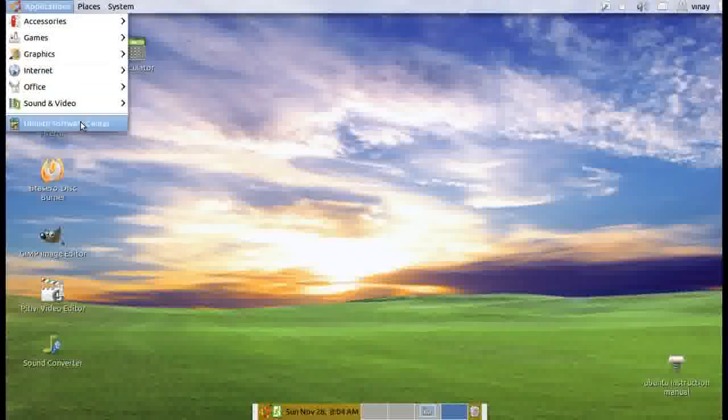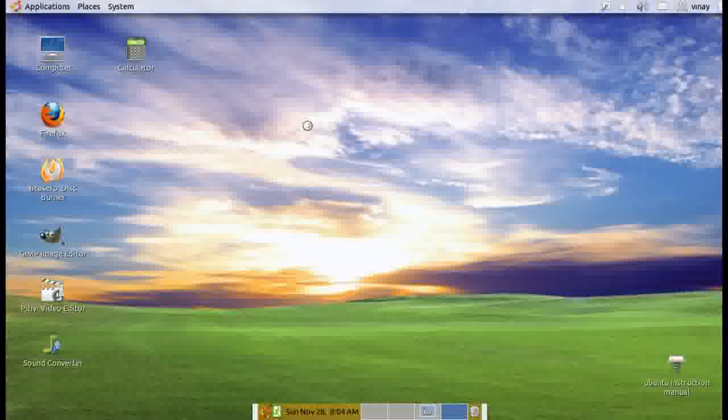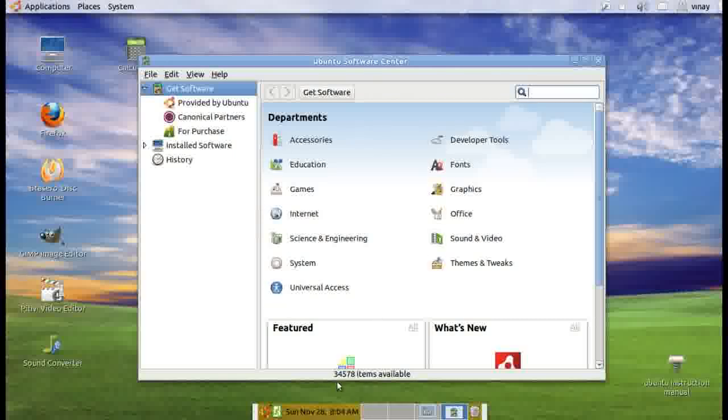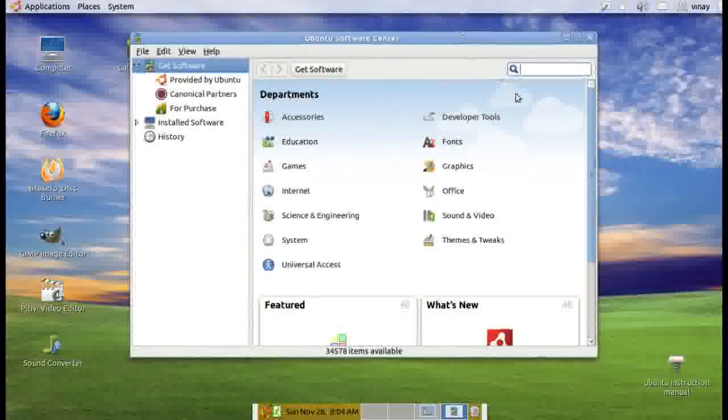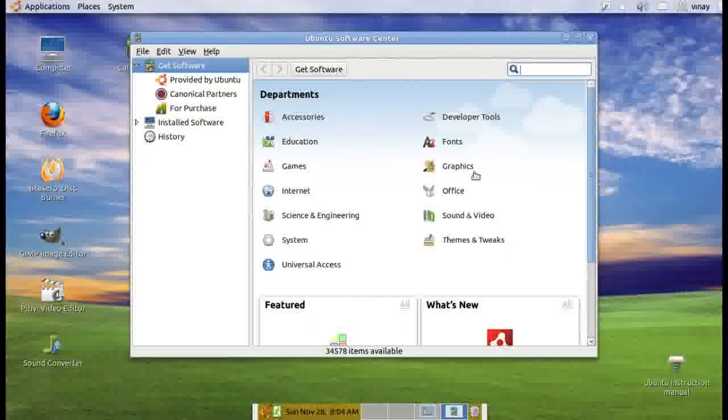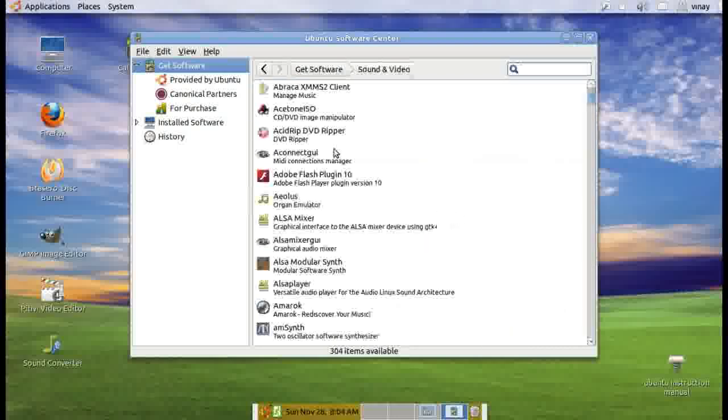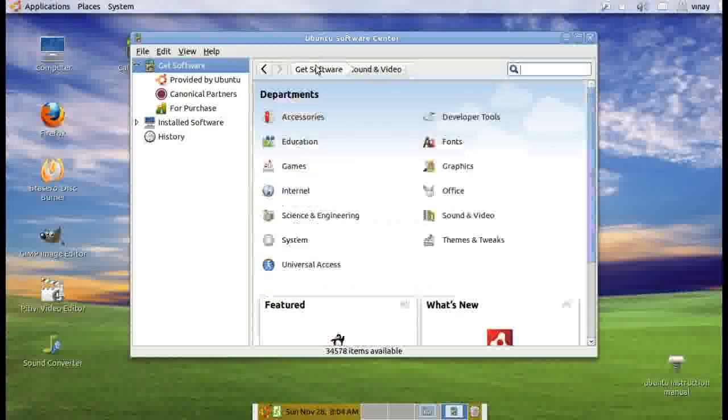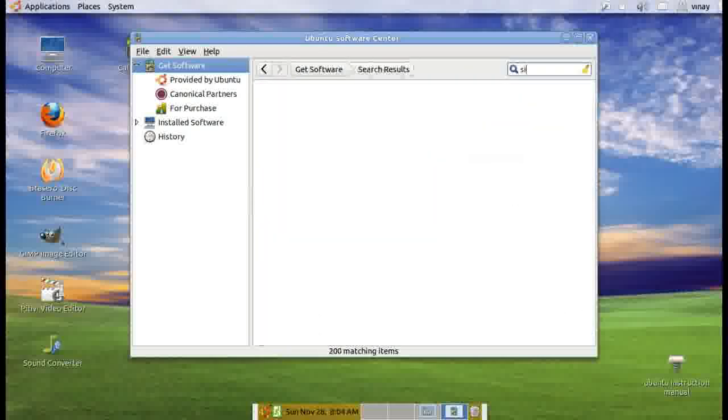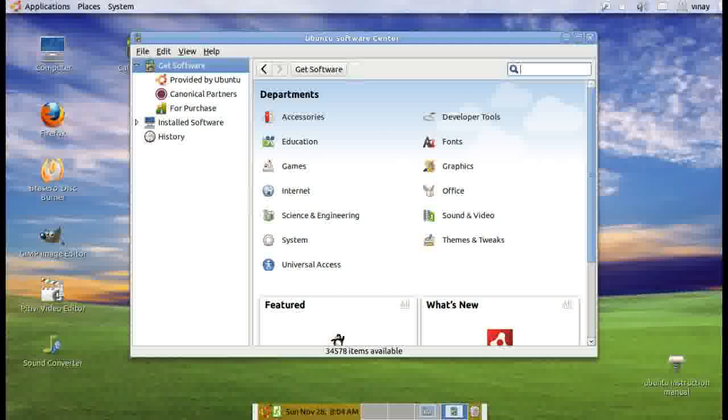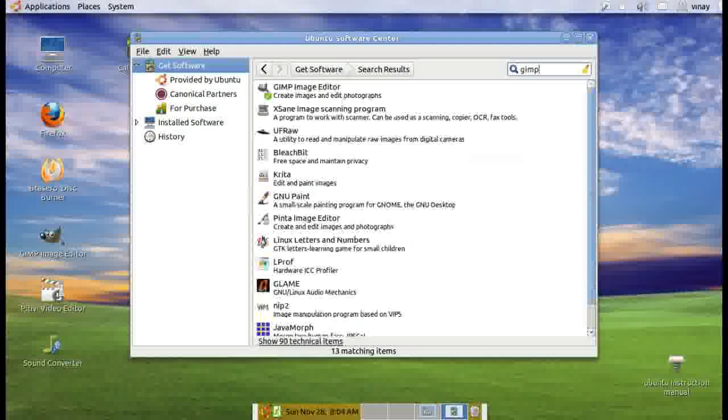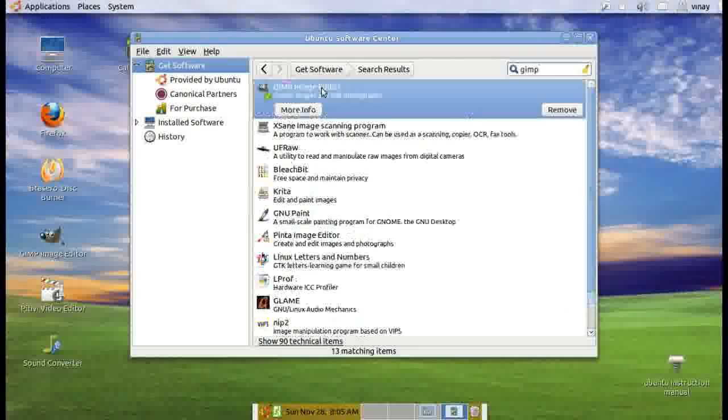I will first take you to the software center. Here we have all the groups of software available, about 34,000 software available for free. You can just go to any group or if you know the name you can type it. GIMP is equivalent of Photoshop.